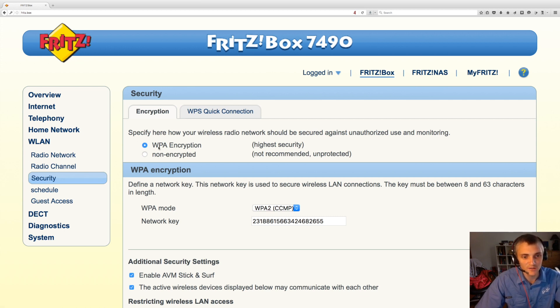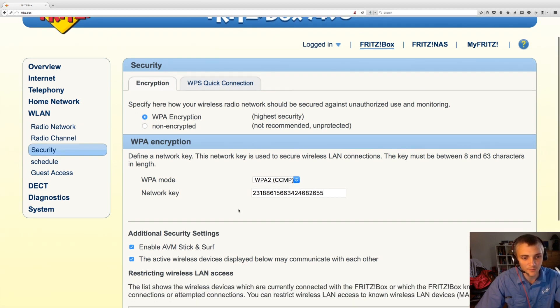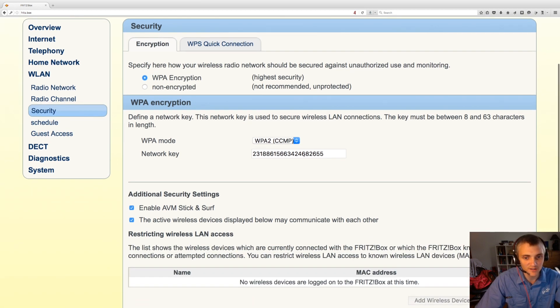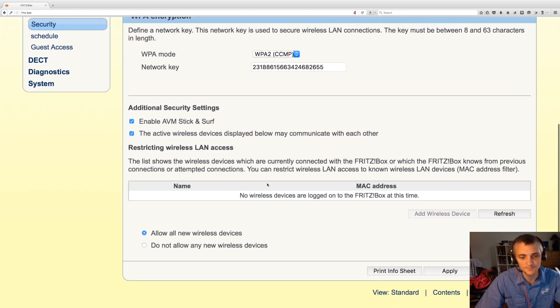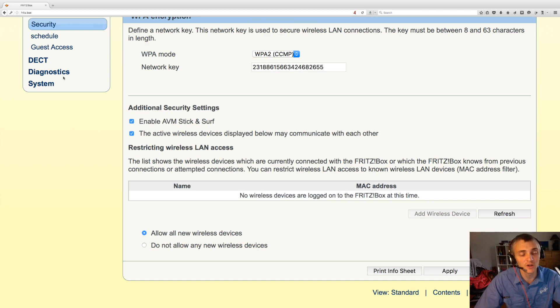Here you can go and modify the network security should you choose to do so. Once you've modified it if necessary, you can click on apply.